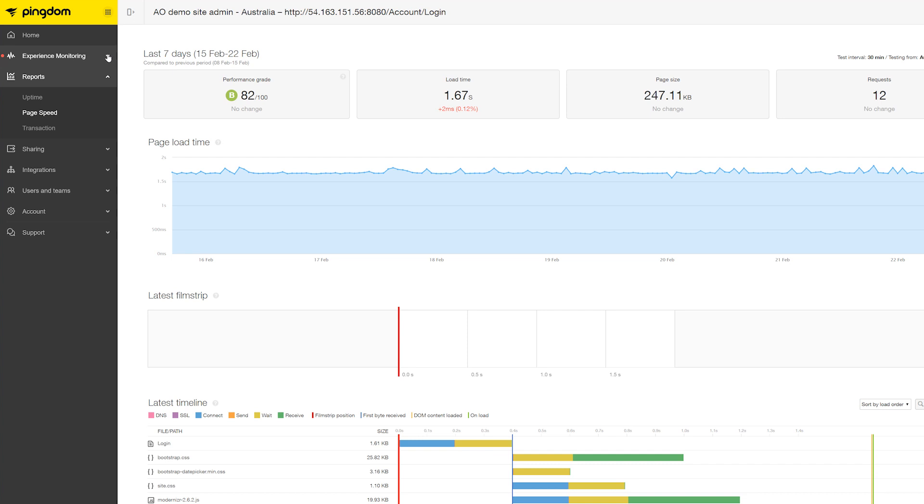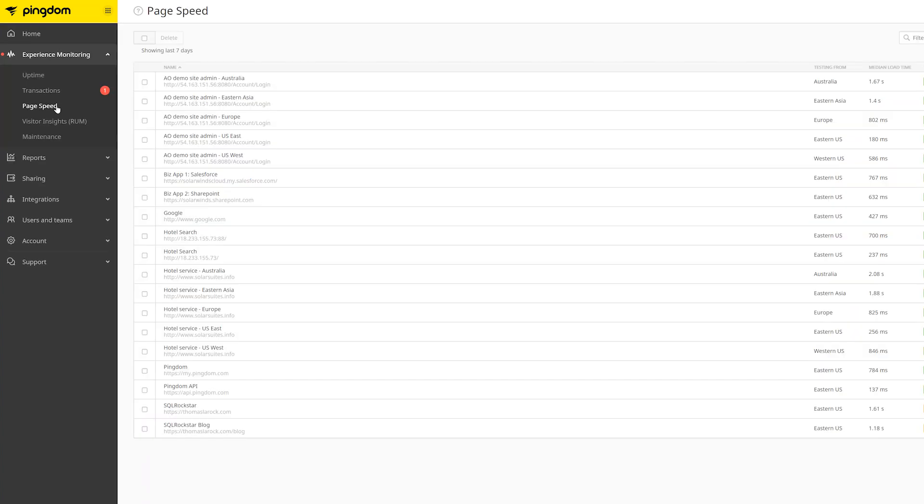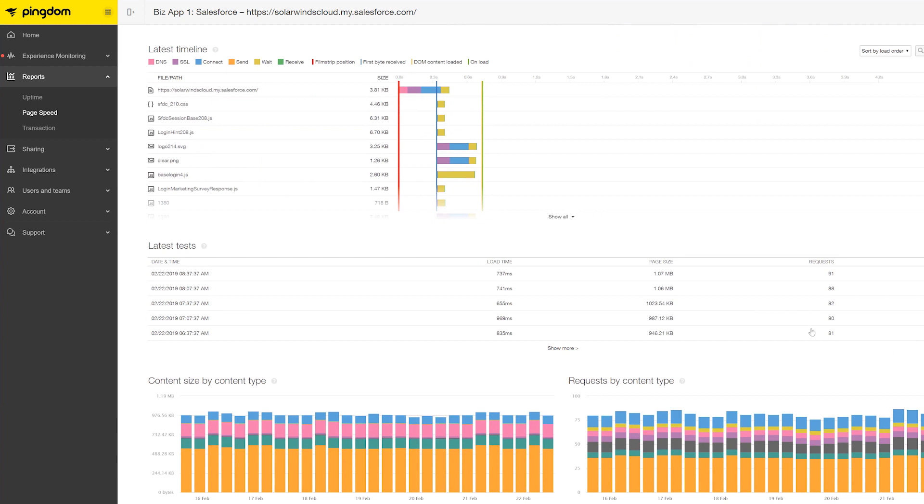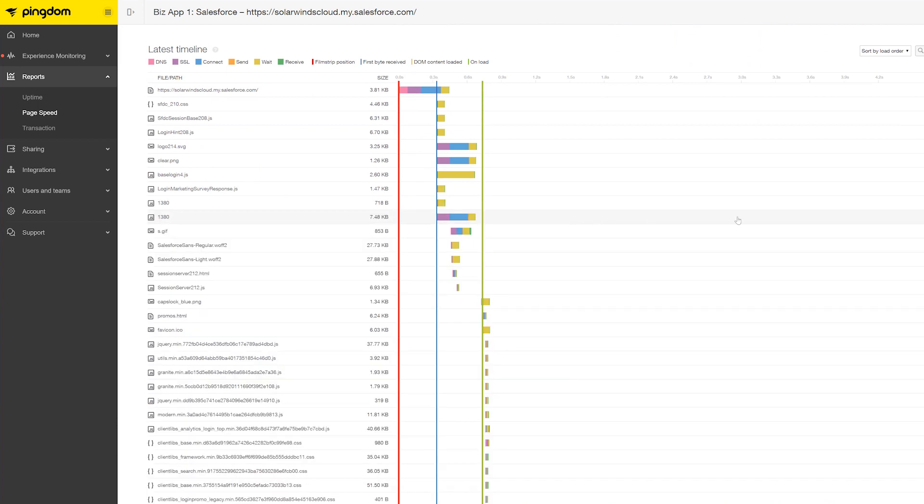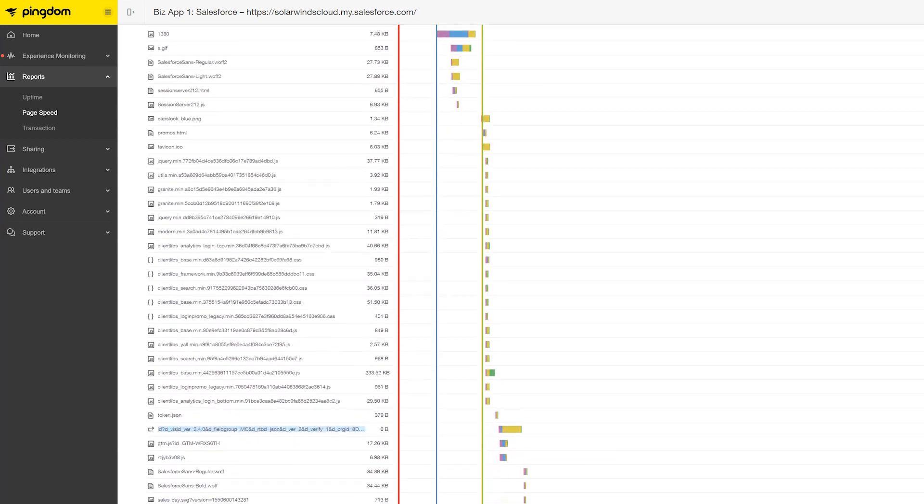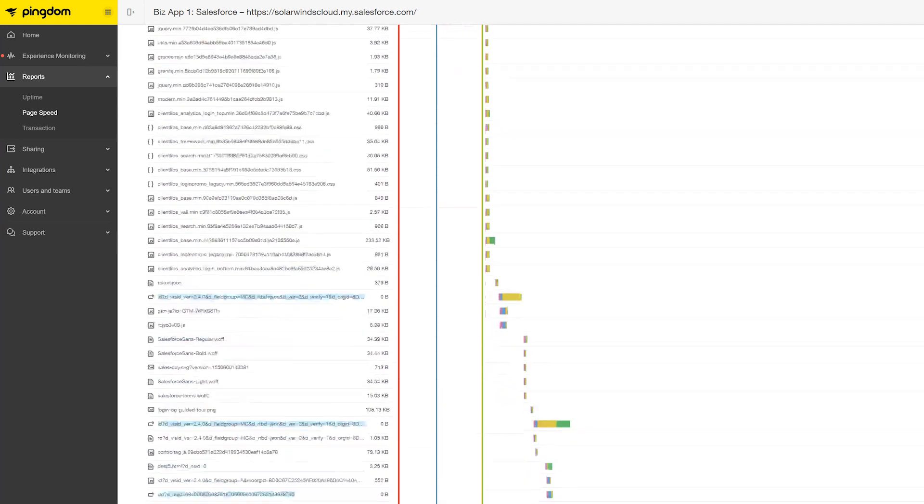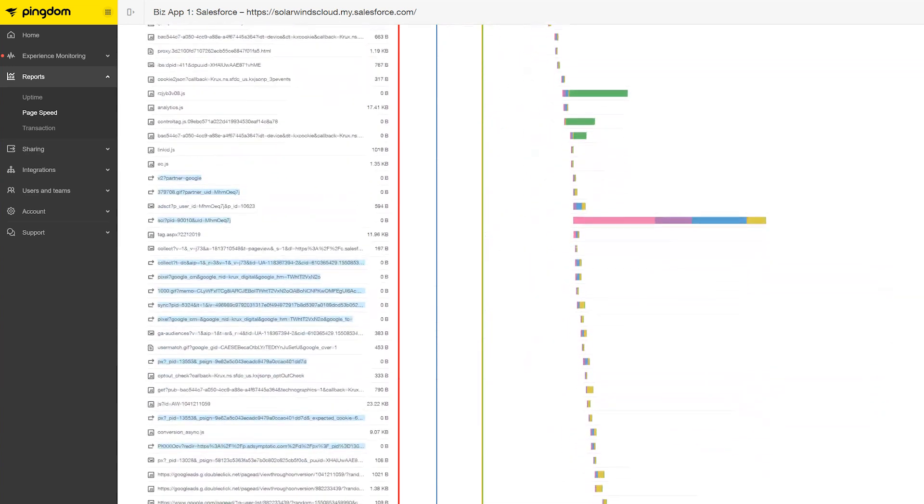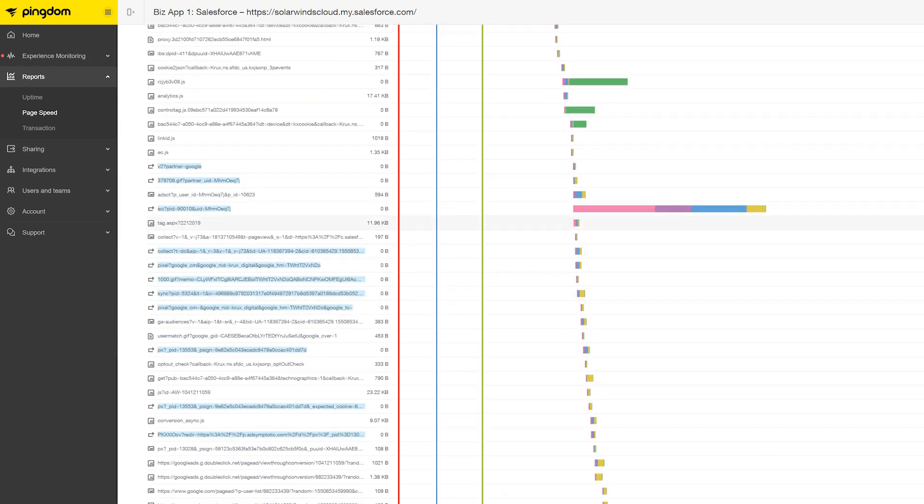Use the page speed test to confirm your web pages are loading quickly to help customers stay engaged. It provides a detailed waterfall breakdown of every single asset that loads on a particular page and shows you, step by step, where latency is occurring.